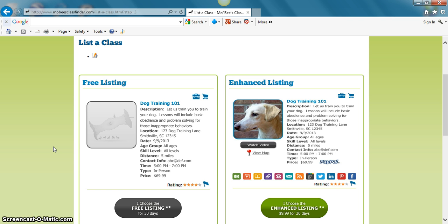Also, students can pay for their classes through PayPal. You can choose as many of these as you would like, or as few. So see? It's always free, but you can also choose to enhance.